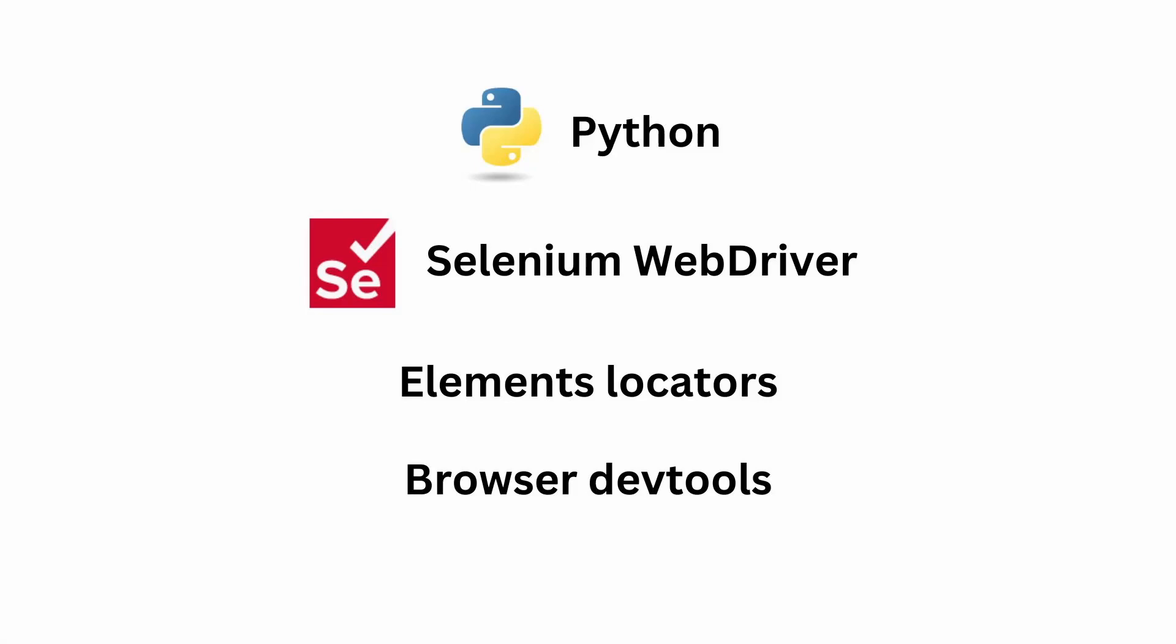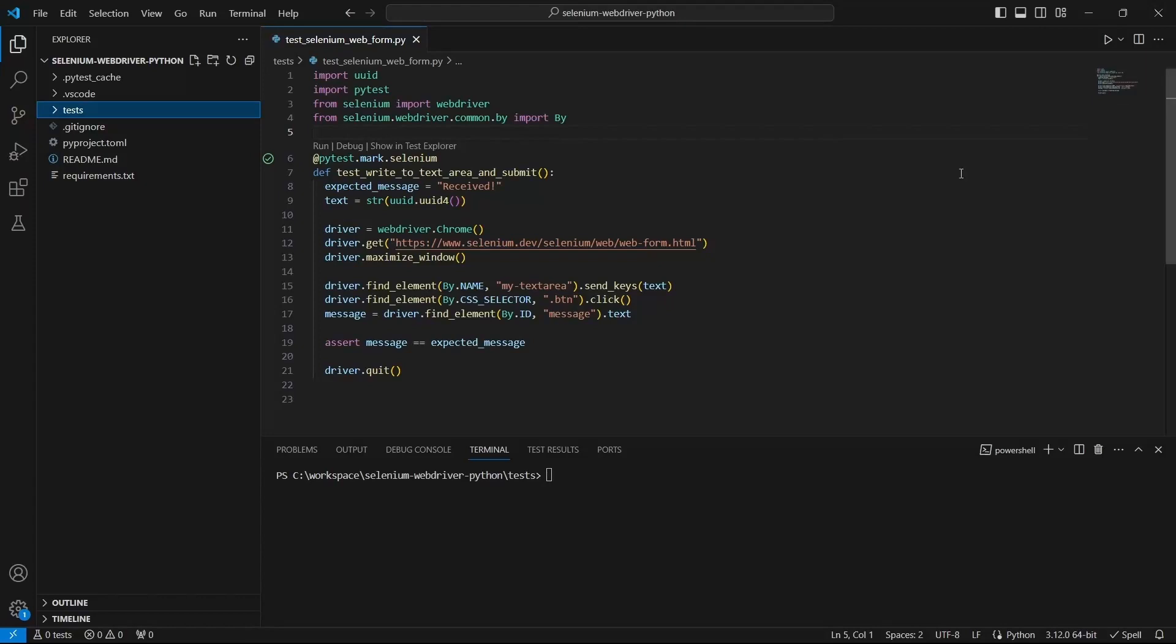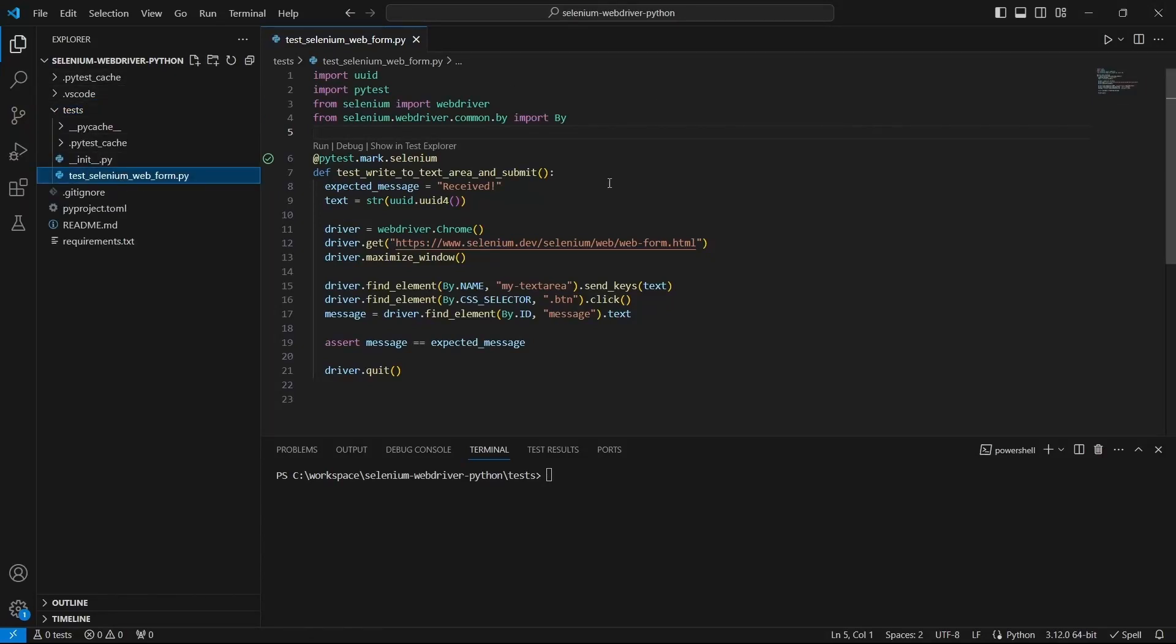In this video we will see how we can identify the web elements from a web page and we will start from this existing test. By the way, I have a few videos on my channel about how to create a Selenium project with Python from start to end.